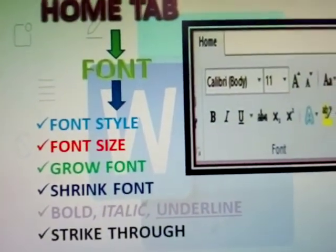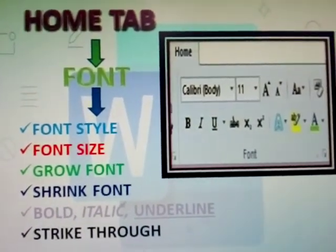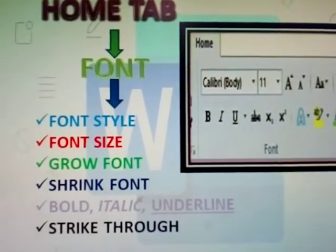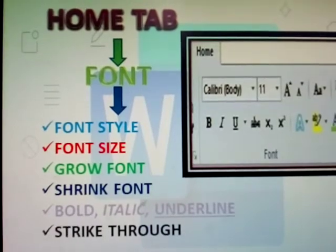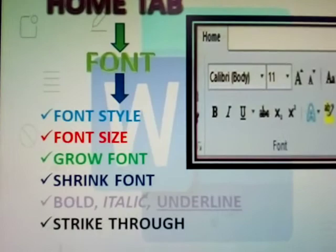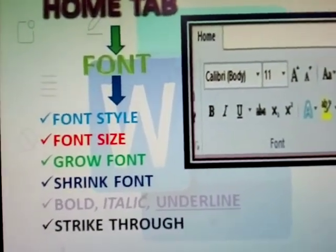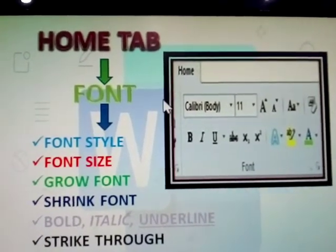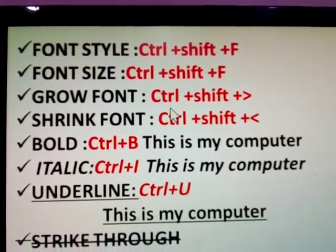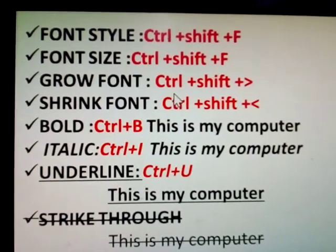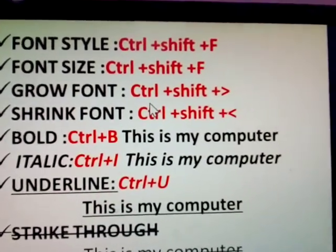Next topic: Home tab in MS Word. The topic is Font. Font has font style, size, grow font, shrink font. Font style keyboard shortcut: Ctrl+Shift+F. Font size: Ctrl+Shift+F. Grow font shortcut is covered here.